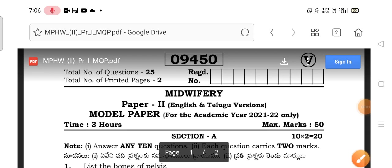Hello everyone, very good morning to one and all. Welcome back to the Vishitha Rajkumar online classes. Today I am going to discuss about the model question paper for the MPSW second year students in the subject of midwifery.